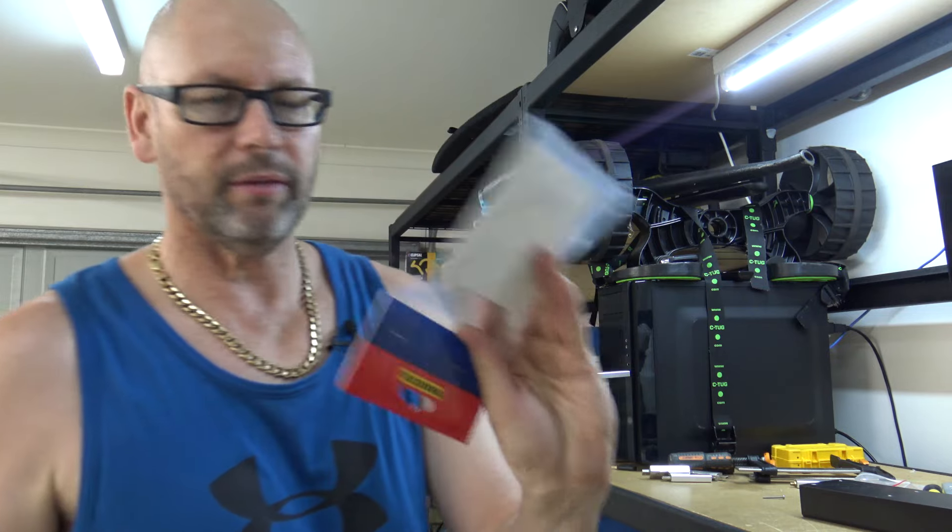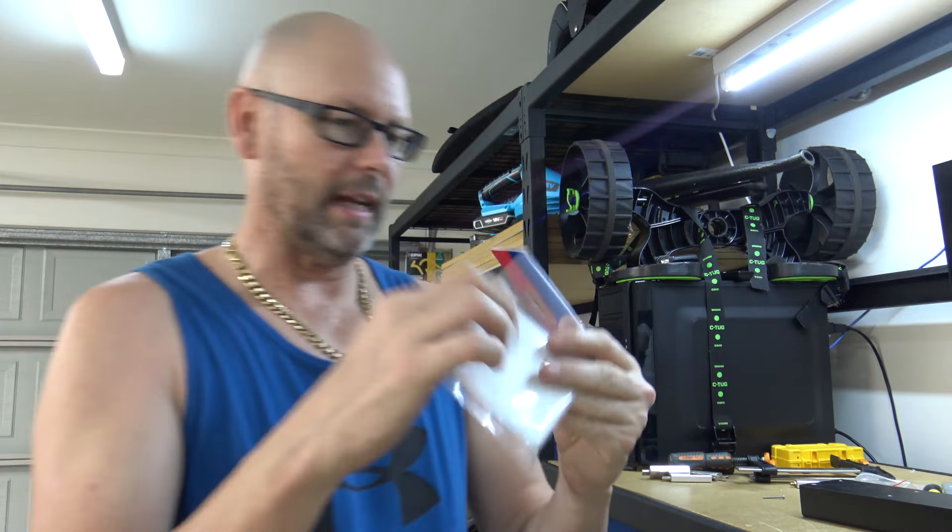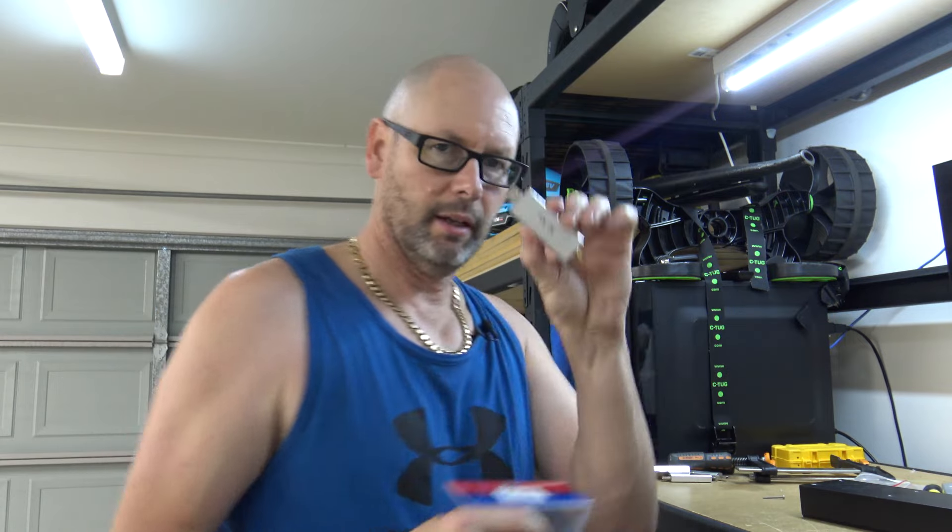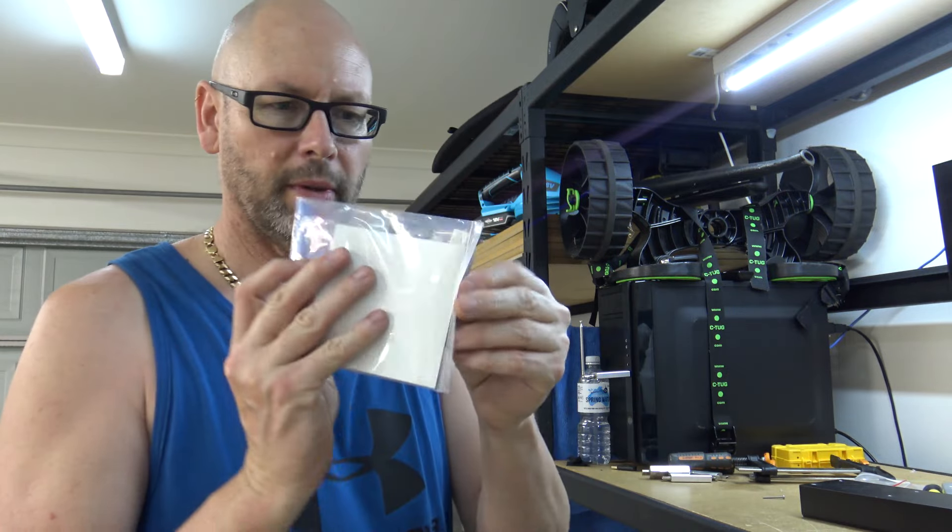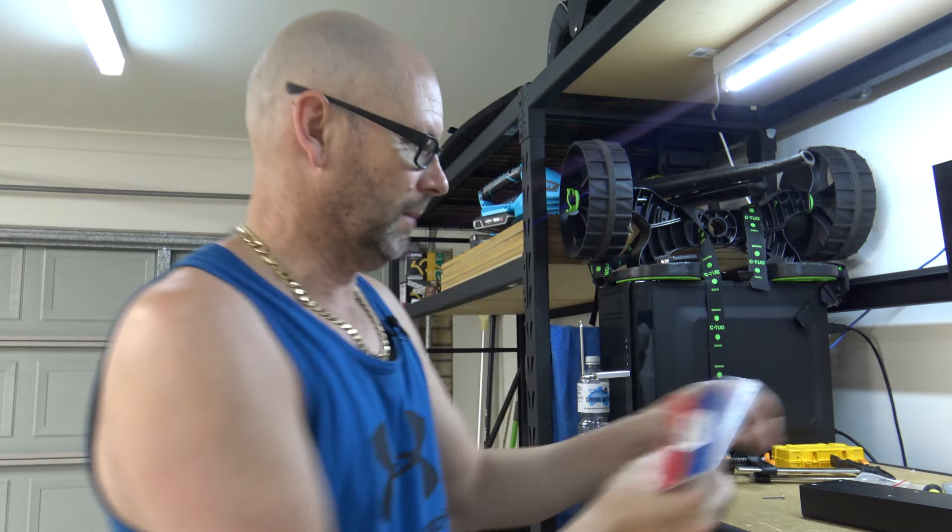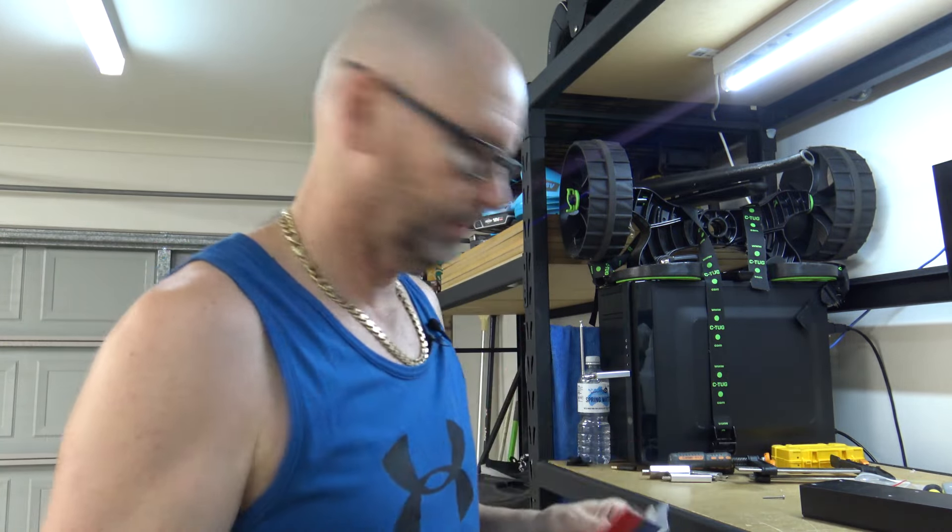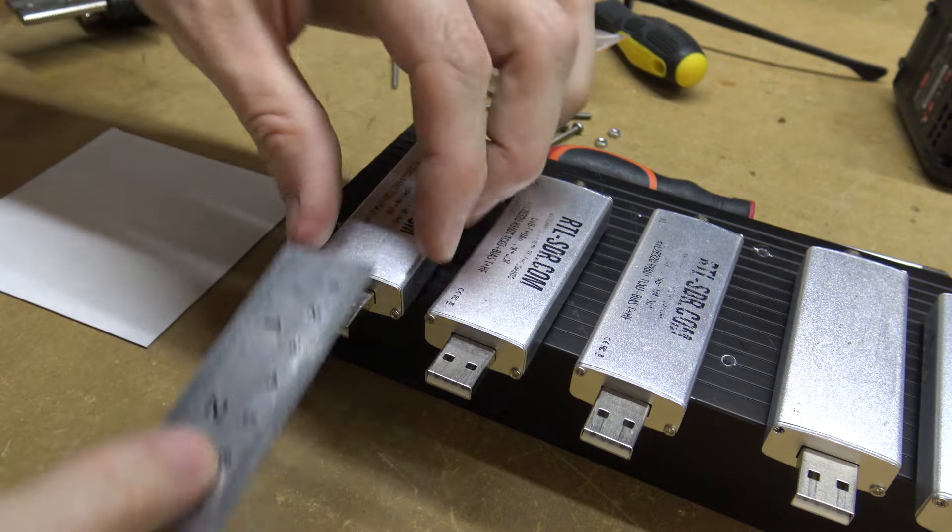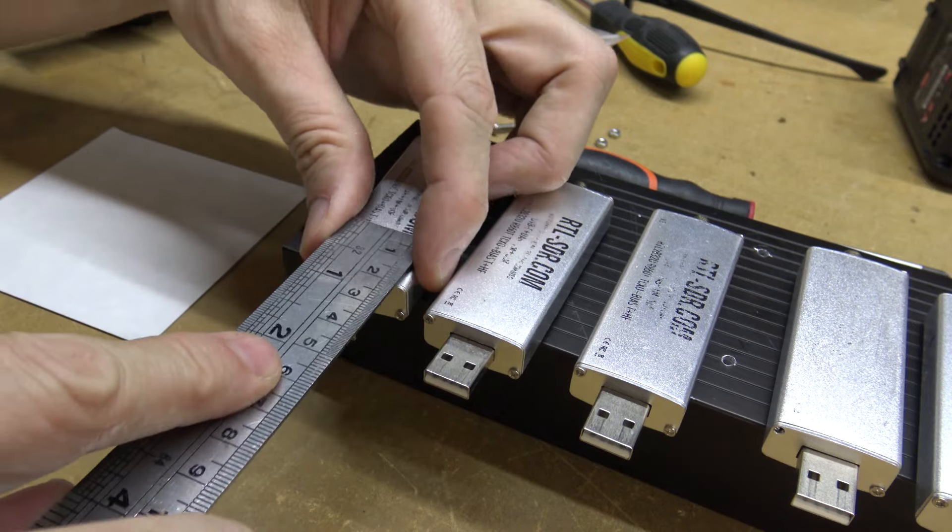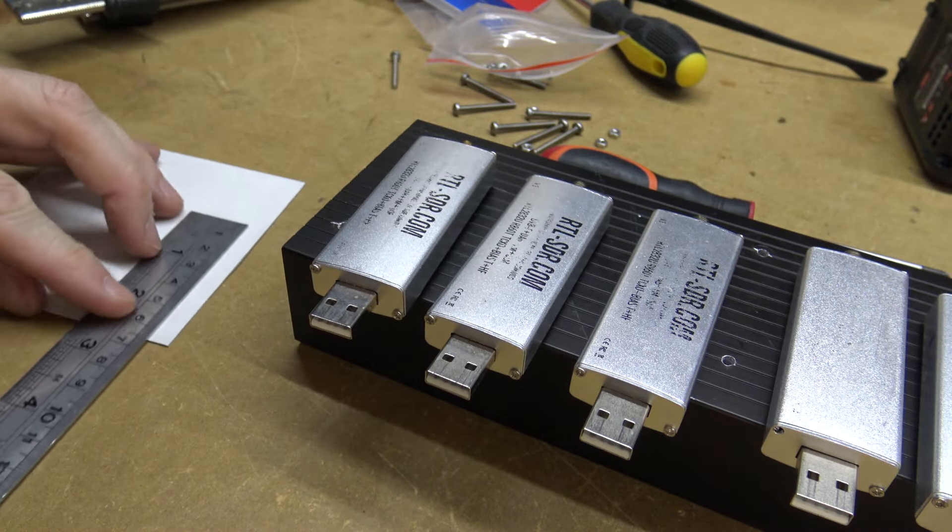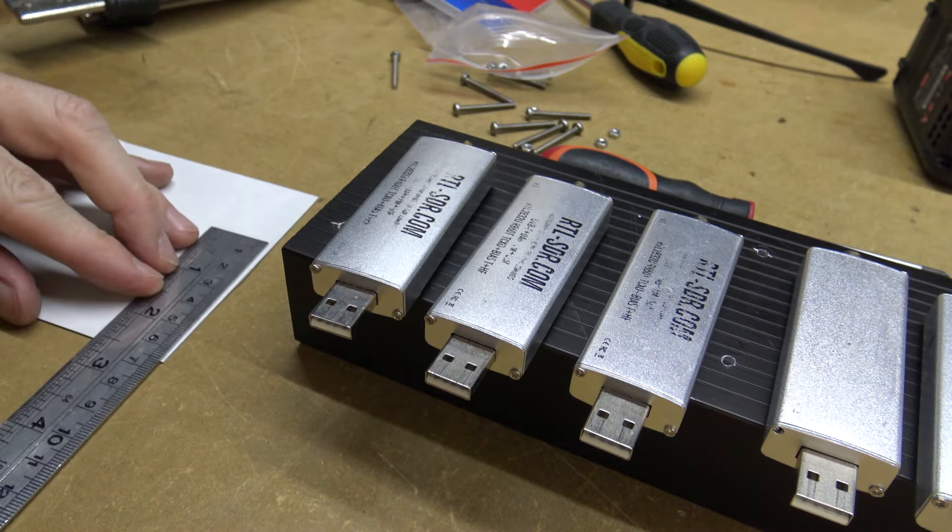I've also got some of that thermal transfer tape, like you saw inside these things, to put on top of them between them and the heat sink. So I'll cut some of that up and get that ready. 65mm, it's the same width as this thing, so I'll just cut some of those 65mm.